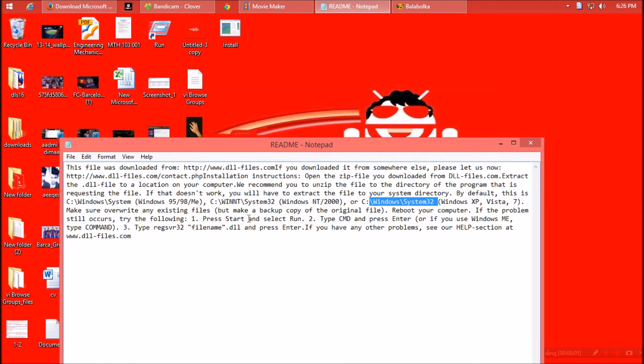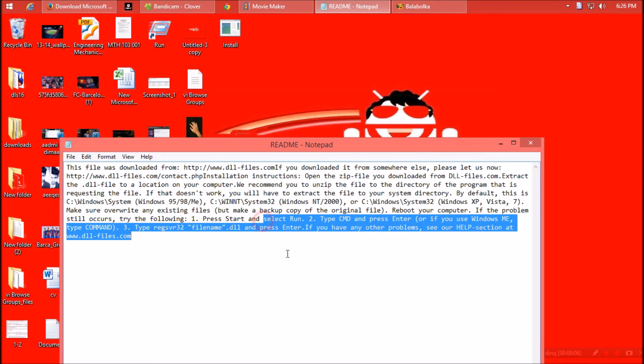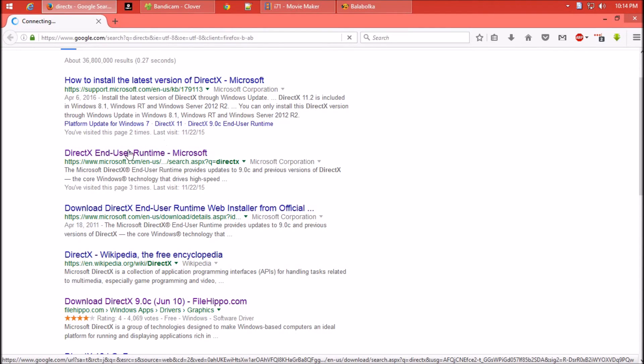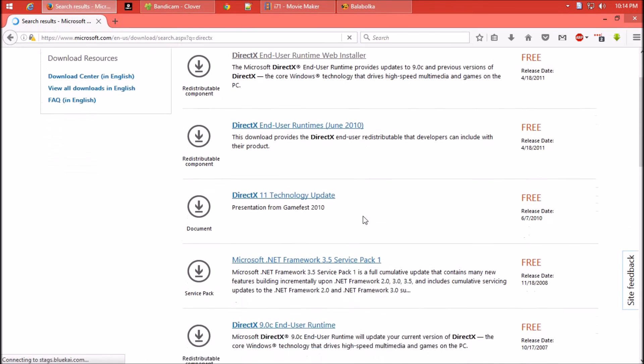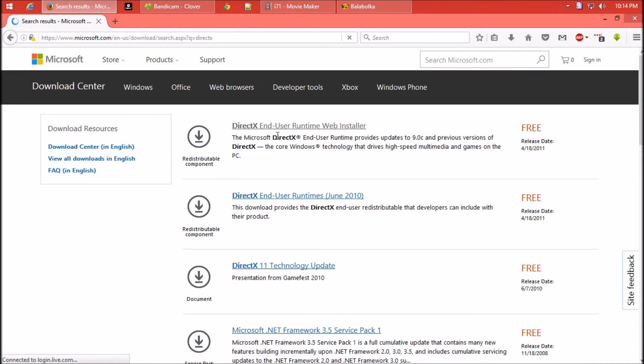In case the problem still occurs, follow the readme file, but I don't think you'll need to. Every computer is different. If the problem is still not solved, install DirectX - this is the ultimate solution and it's free.